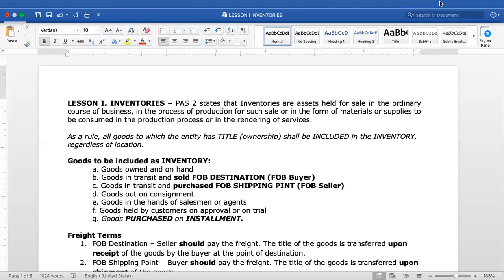Take note that ownership is not the same as possession. There are cases where you own the goods but don't have physical possession of them — for example, goods located elsewhere or held by other companies. You may still be the owner. The key is title — who has ownership of the goods so that they can be recorded as part of your inventory. This is what we call the legal test.